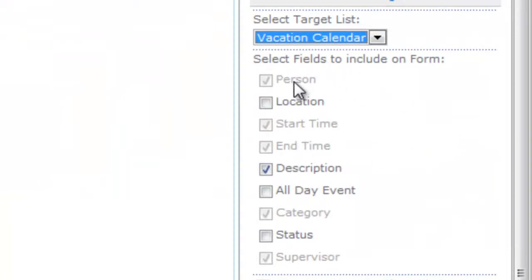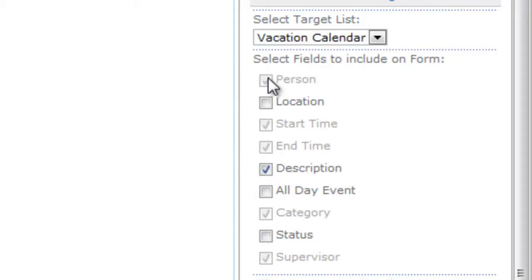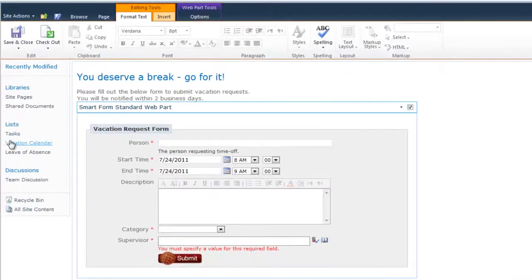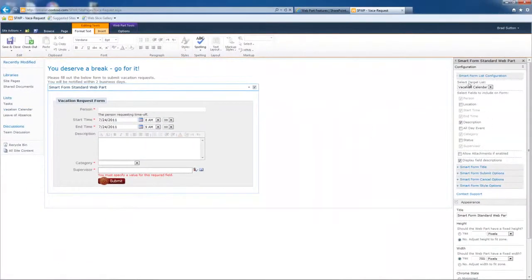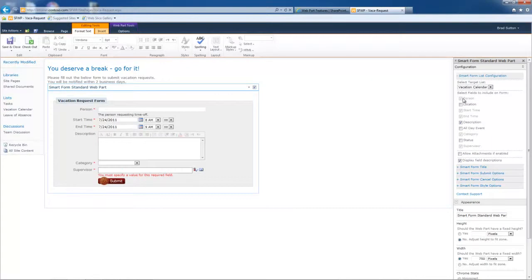The second thing that happens is you see how these are grayed out. I can't select or unselect these fields. It's because they are required fields. It's going to honor the SharePoint list settings. So in other words, if there's a required field in this list, then you're not going to be able to uncheck it over here. We prevent our users from inadvertently shooting themselves in the foot that way with their forms.